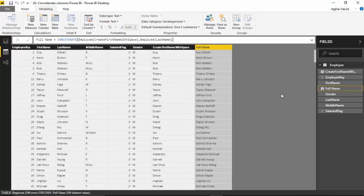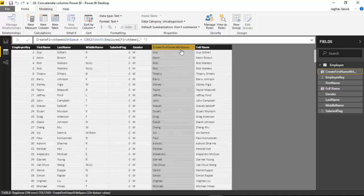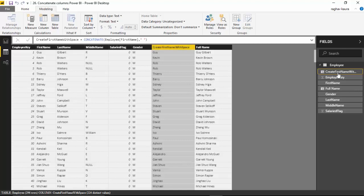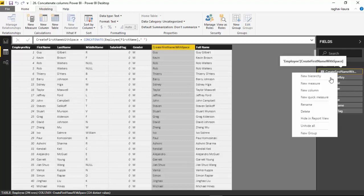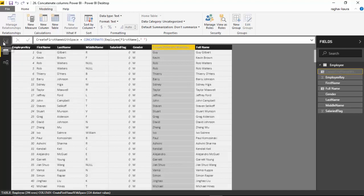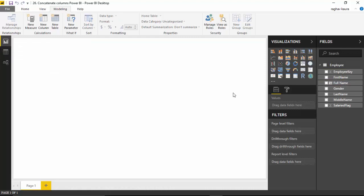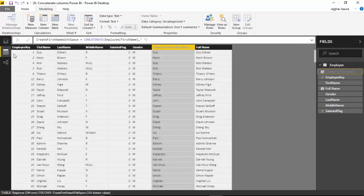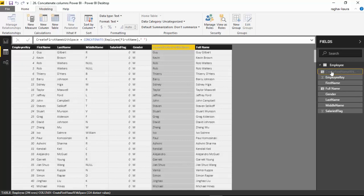You can see that it's giving me the full name. I can now right-click this. What I can do is hide this in report view. When we go to the report view, you can see it's not showing the name with spaces column which we used to create the full name, and you can see it's grayed out.